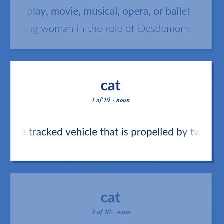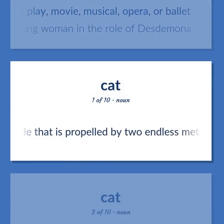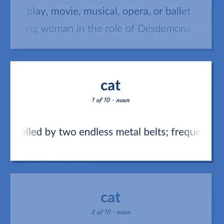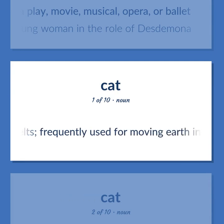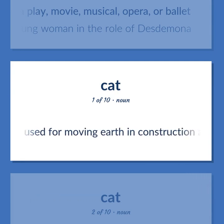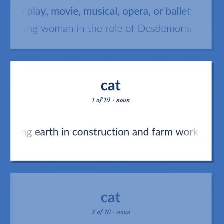A large tracked vehicle that is propelled by two endless metal belts. Frequently used for moving earth in construction and farm work.